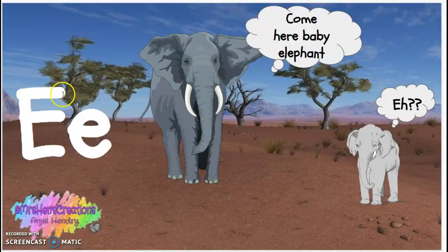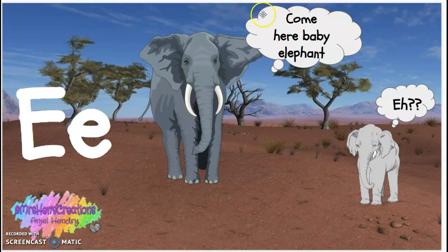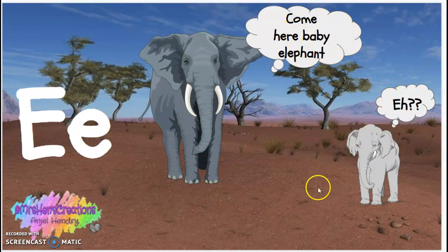Go to our next vowel sound, the letter E — capital E, lowercase E. E says 'eh.' Remember our story was about the elephant, the mommy elephant who said, 'Come here, baby elephant,' and the baby elephant said, 'eh.'